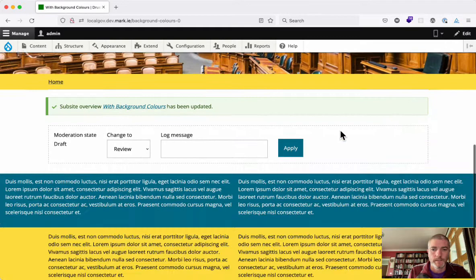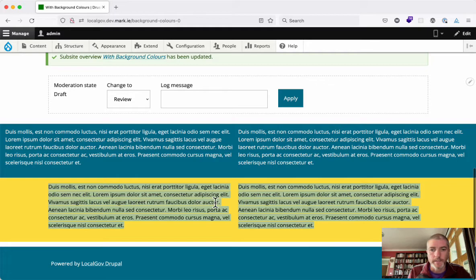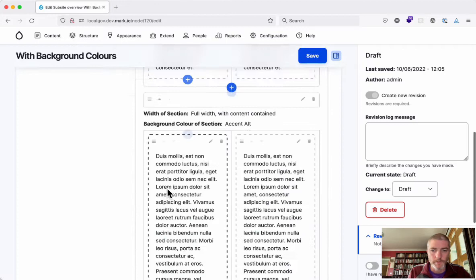And now we've got two layout sections with different background colors and different widths. So this goes to the full width of the screen and this keeps the content contained within the content area. We'll create another one or two here just very briefly.